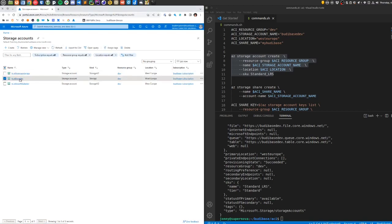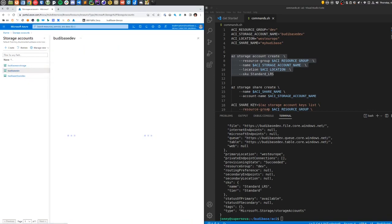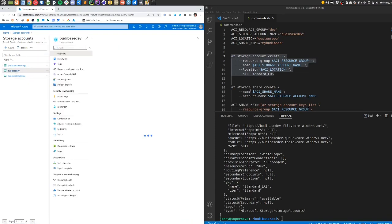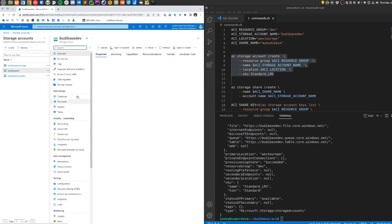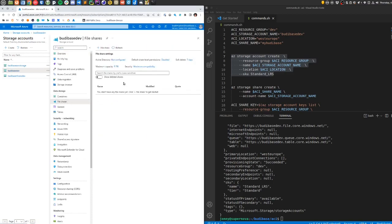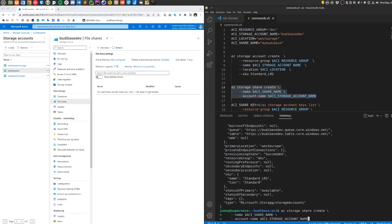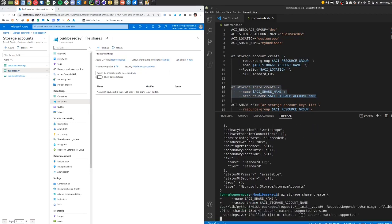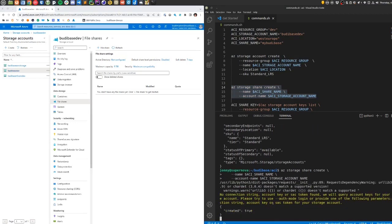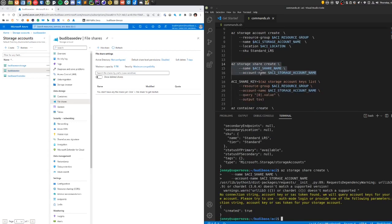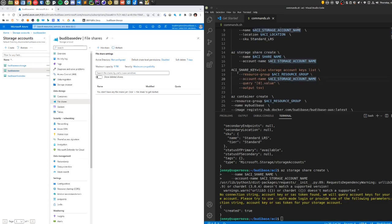The next step is to create a share within that storage account. There are no file shares here at the minute. I'm going to use this command here to do so. Give that a few seconds and that will create the CIFS share which can be mounted into the Linux container.